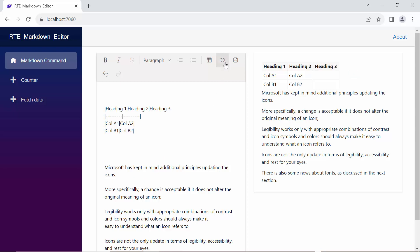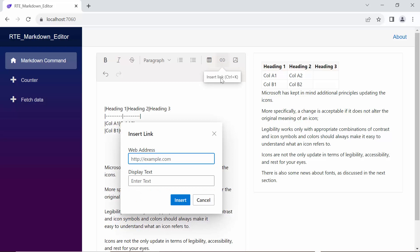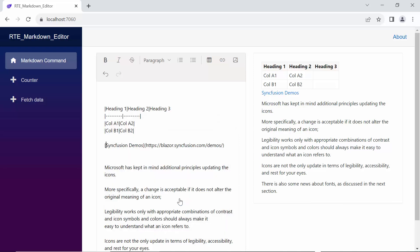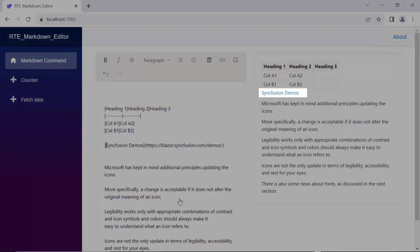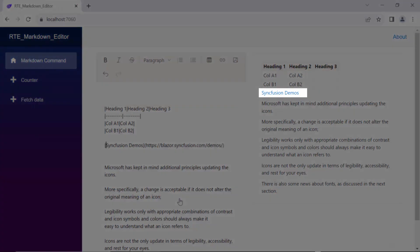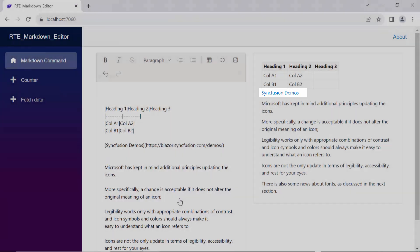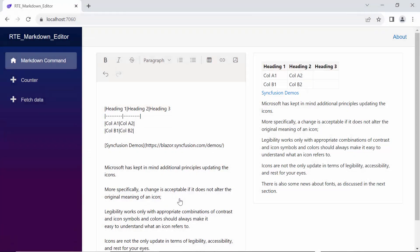Next, I click the link icon and a pop-up window appears, where I can enter both the web address and the display text for the link. After providing this information, I click insert. Now you can see the link in the preview RTE, making it easy to integrate hyperlinks into your content.